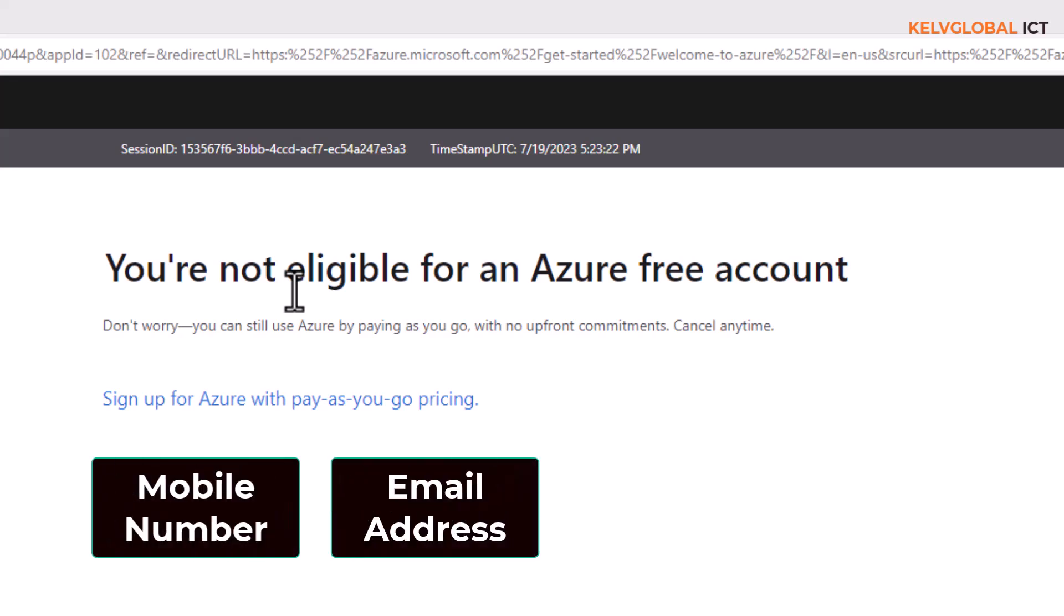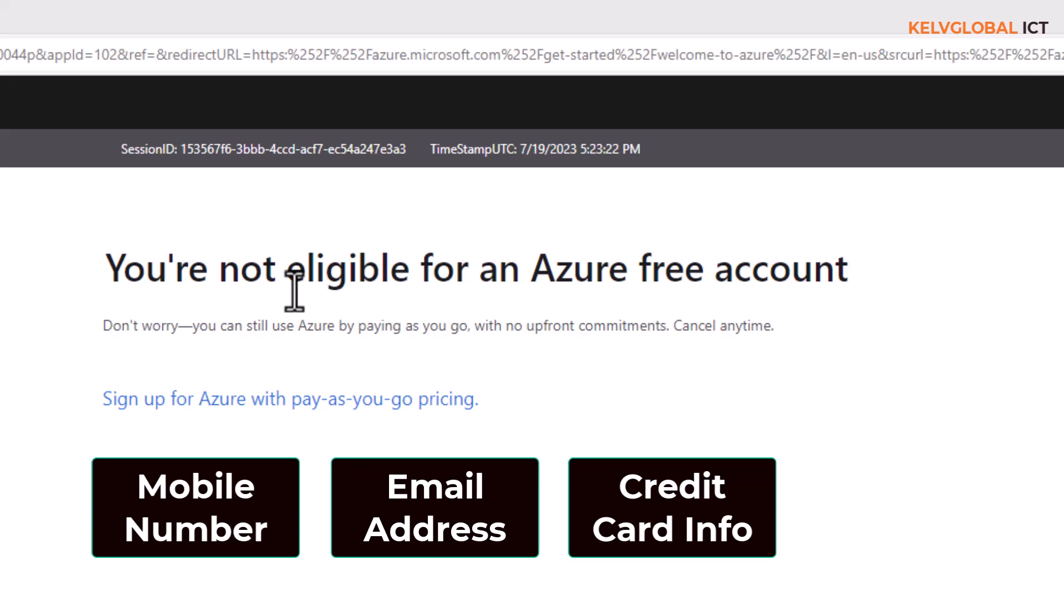The credit card will not be charged. It will only be used if you want to continue with pay-as-you-go. Microsoft will notify you, and when you agree to go on with pay-as-you-go, they will start charging your credit card.